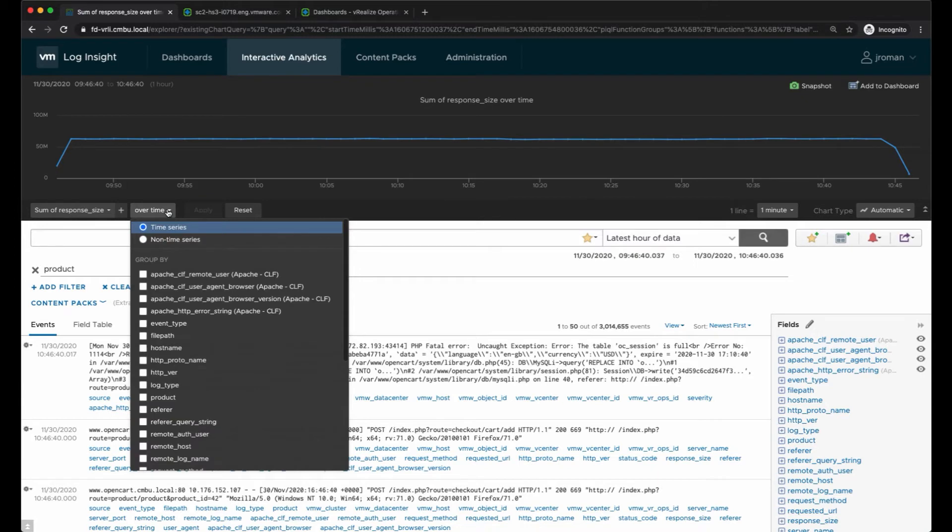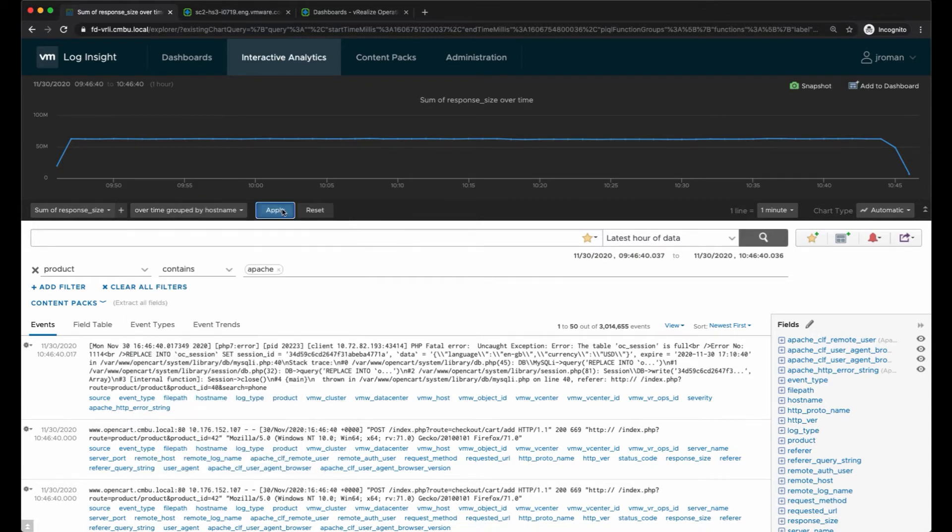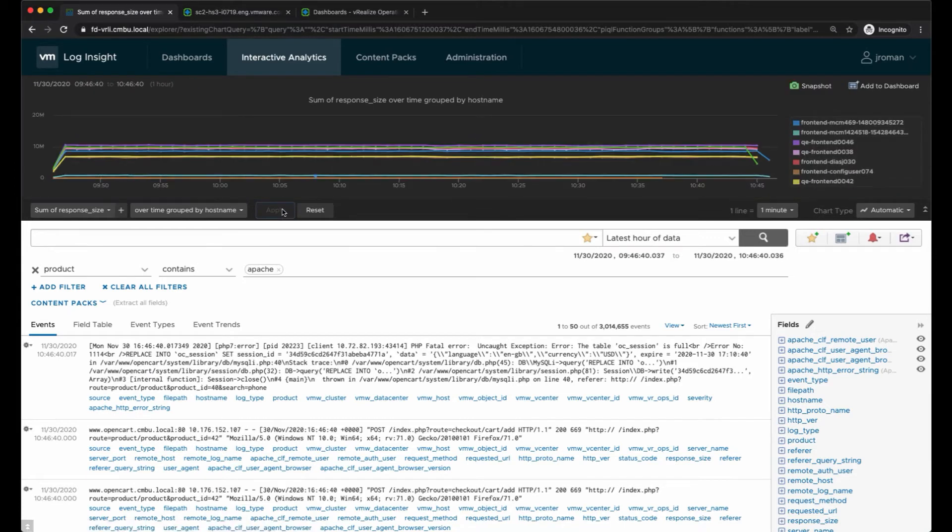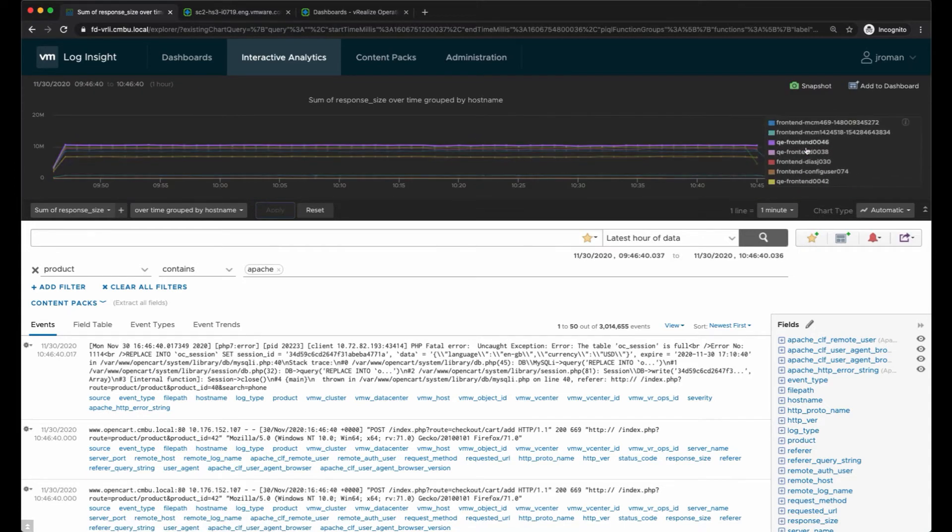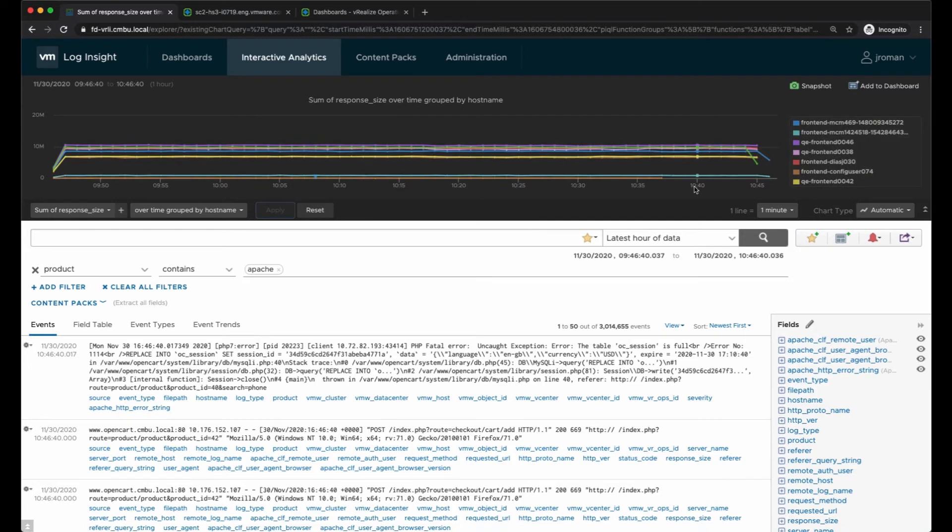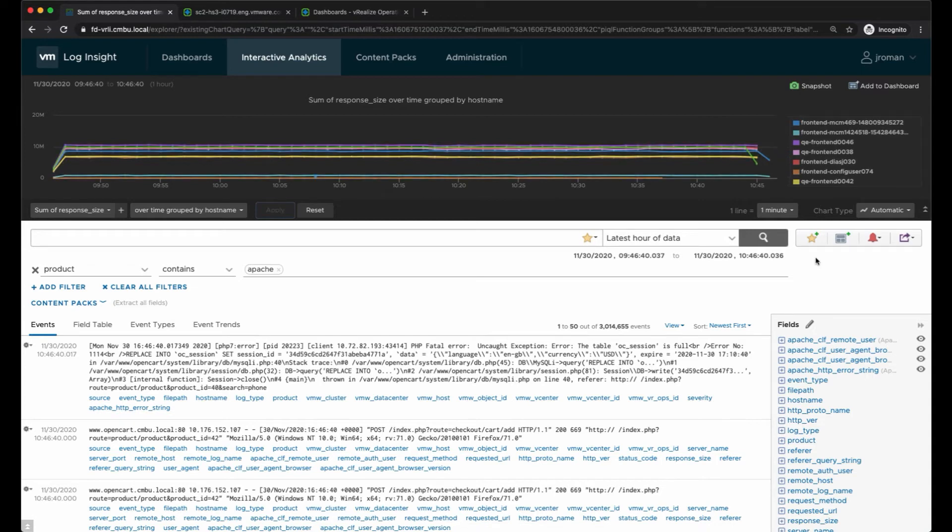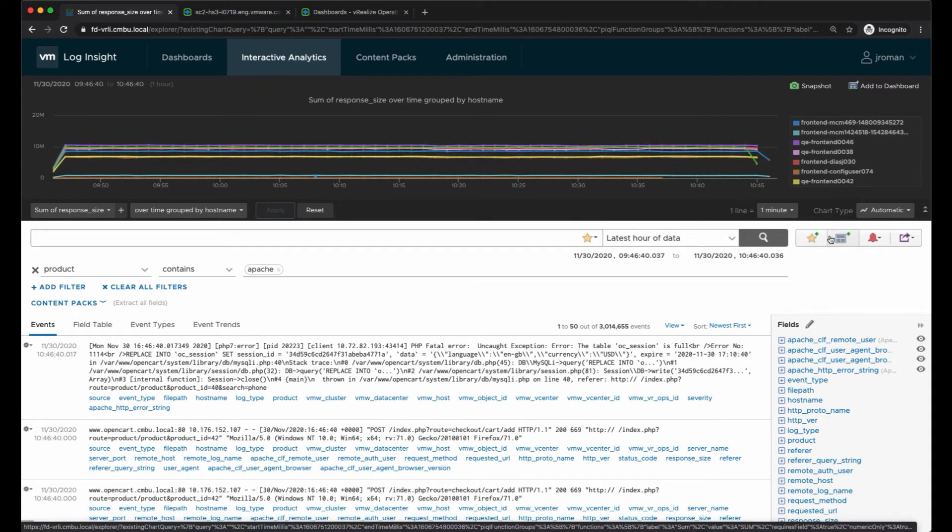I want to make this more useful so I want to view this by the specific host name. This will give me all the data for the total response size over time for these various hosts, and then again I can add this, I can favorite it, add it to a dashboard.